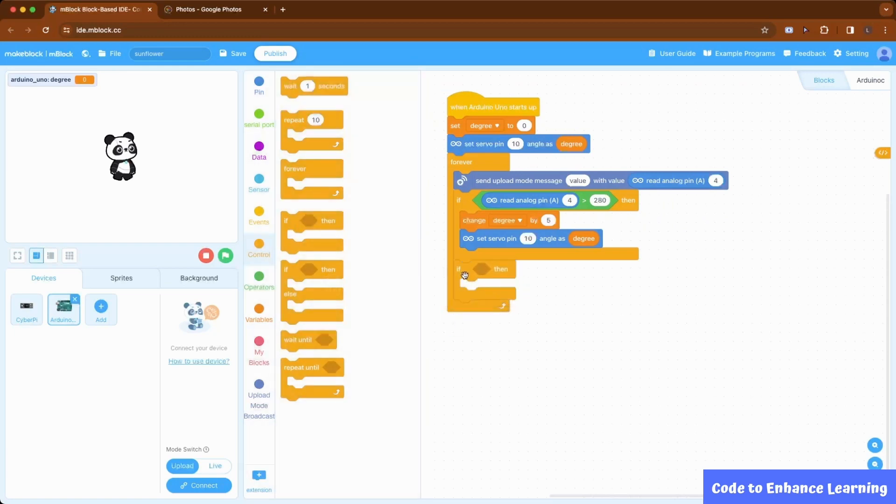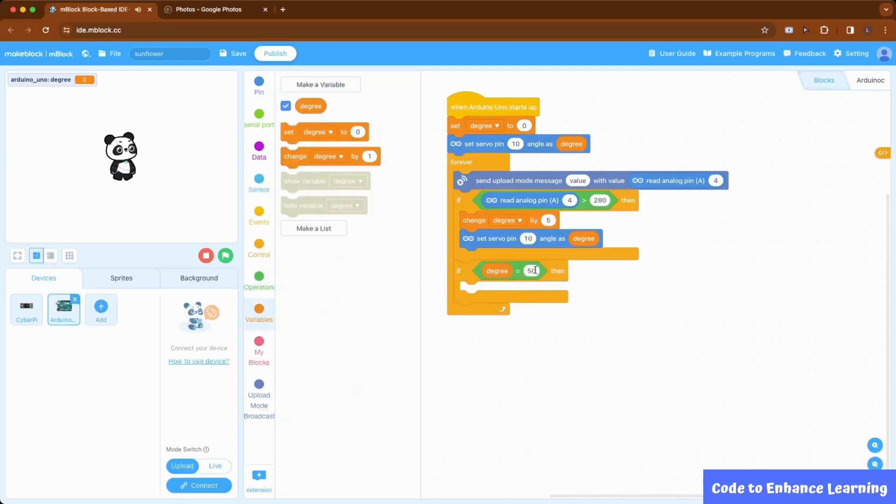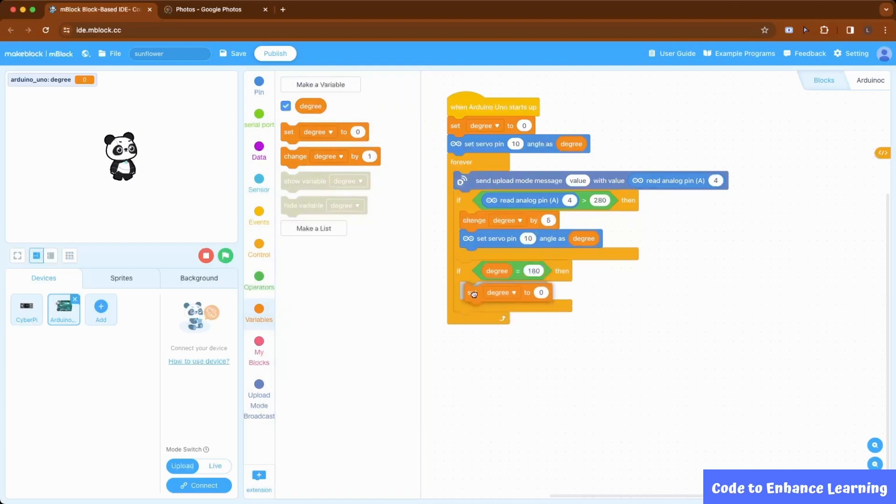Then, we check if the degree equals 180. If yes, we set the degree to 0 and again set the servo pin 10 angle to degree.